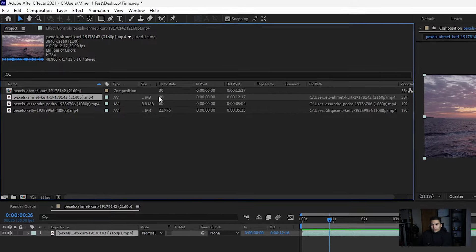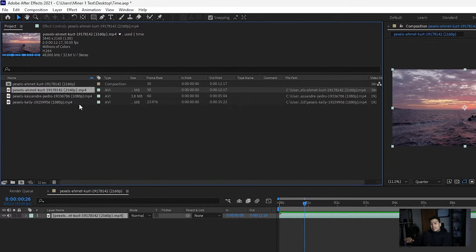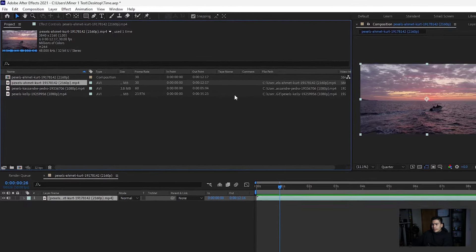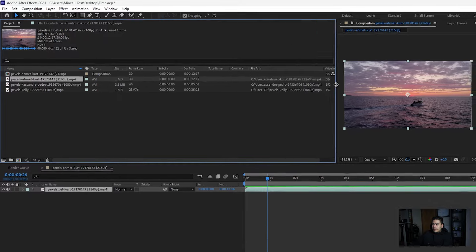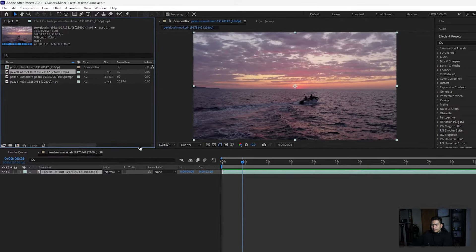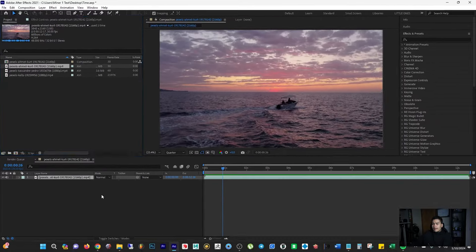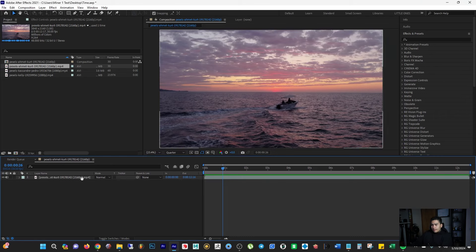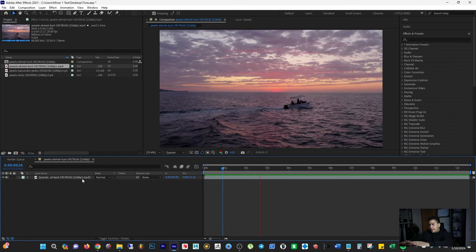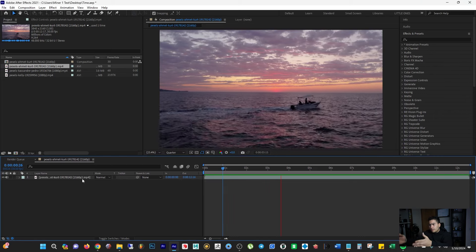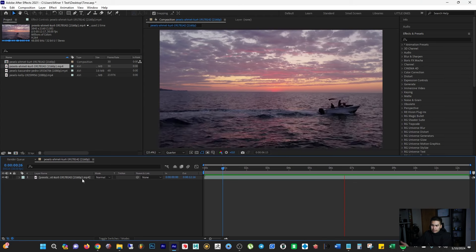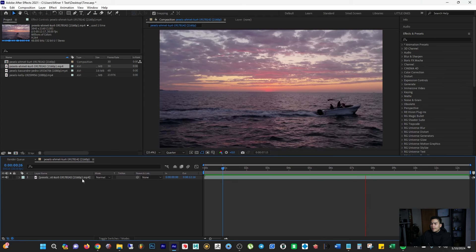There are three different assets here as far as frame rate. Going back to the preview panel — this was shot at 30 frames per second, and it looks like we have real time as we play it.